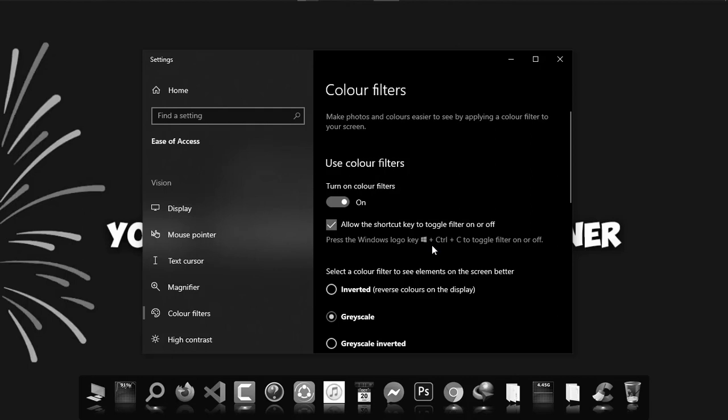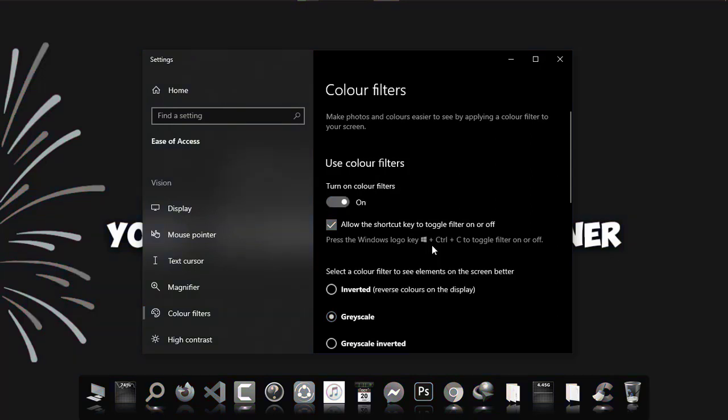Now you can do Windows Control and C. Pressing it is colored, and again pressing this your display will be black and white.